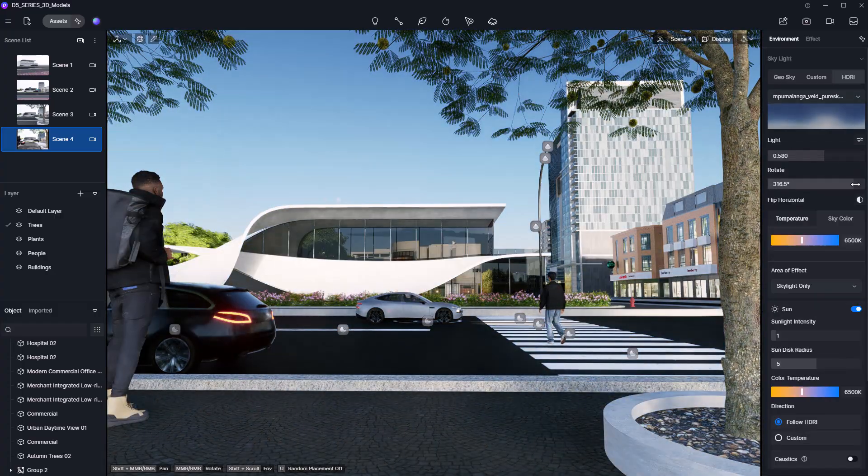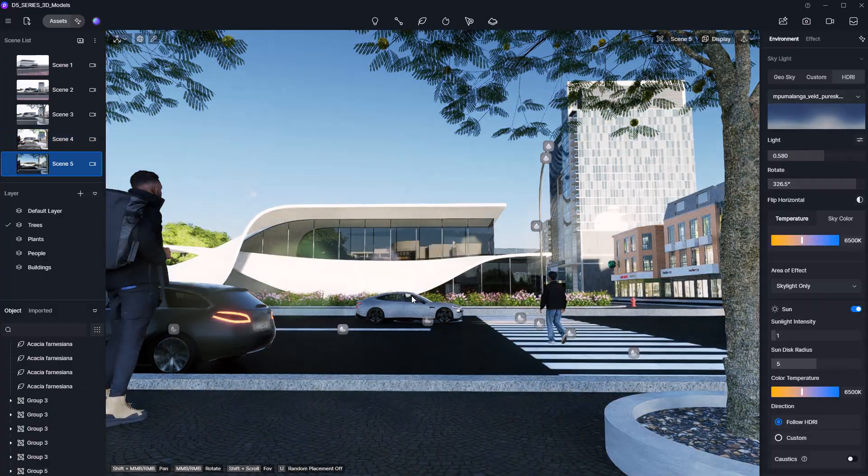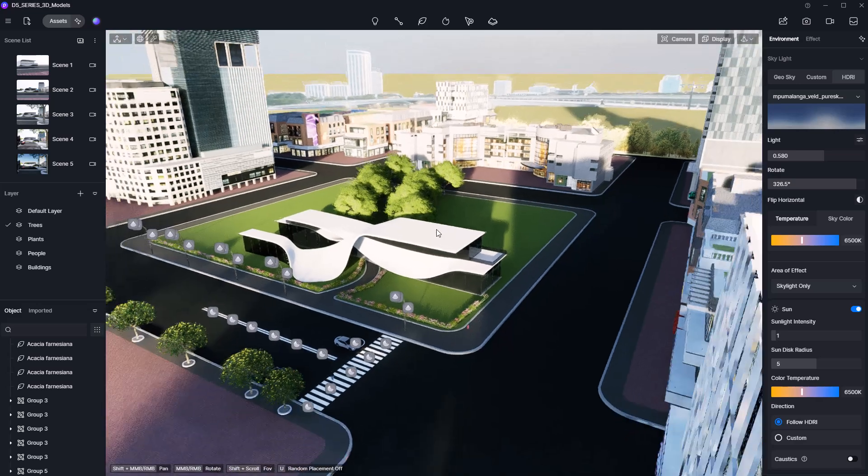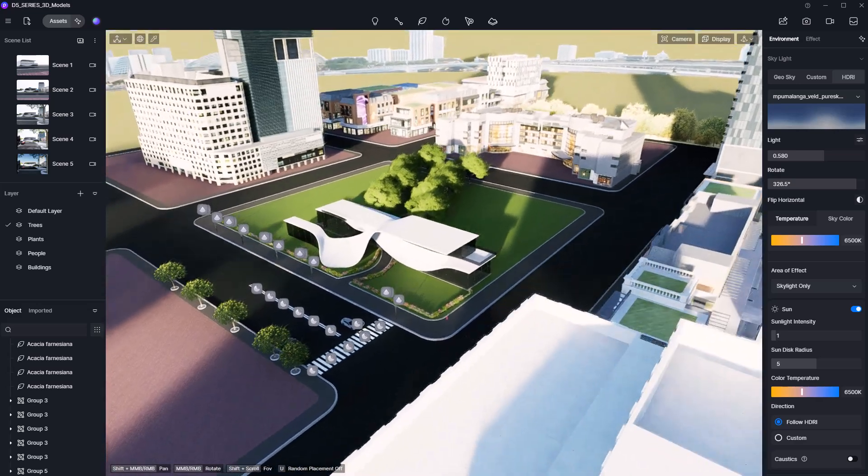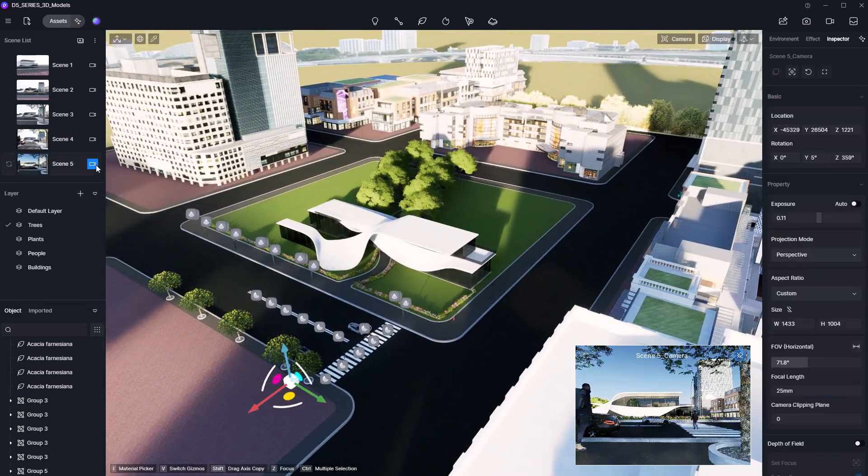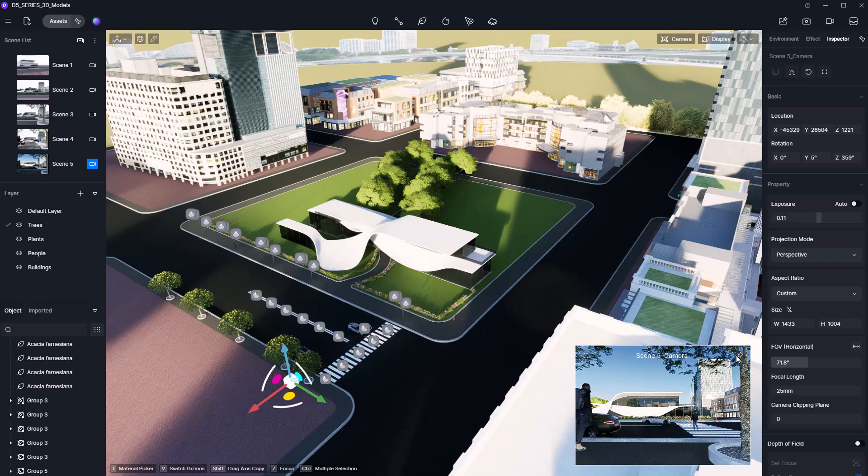You can also reposition elements while maintaining your composition by clicking the camera lock icon. A great way to adjust without losing your framing.